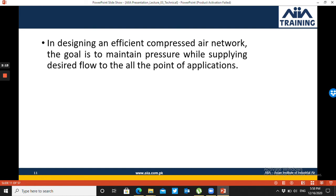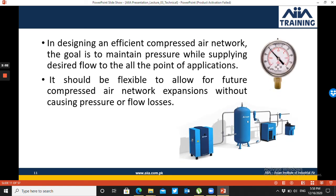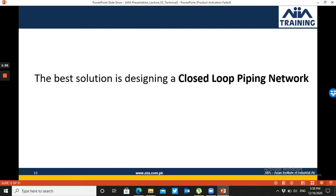The main goal of any efficient compressed air piping network is to deliver the desired flow at a constant pressure, with flexibility so that if there is a future expansion or changes, your compressed air network can accommodate them easily. The best solution in designing is a closed-loop piping network.